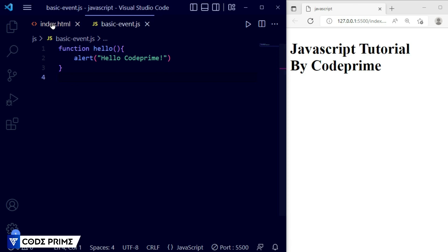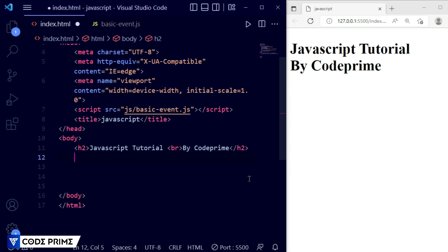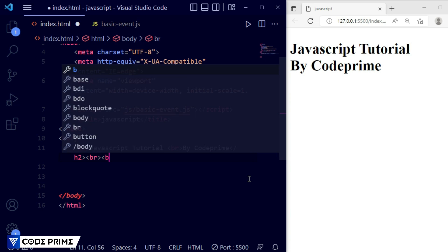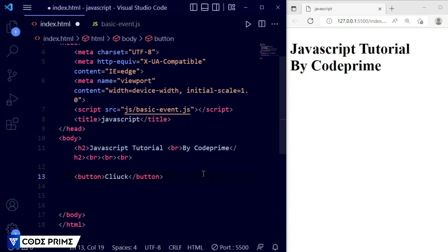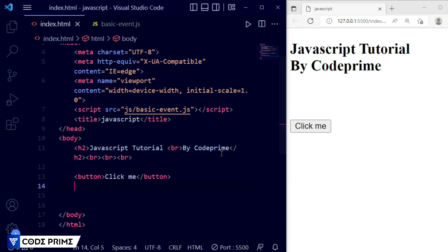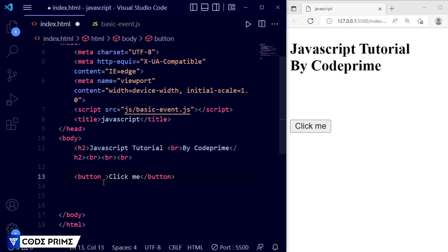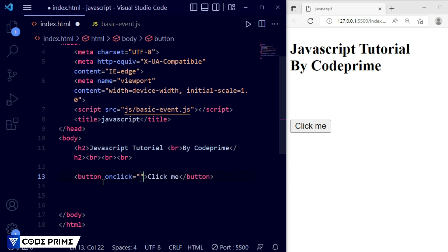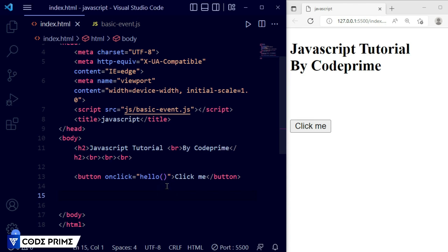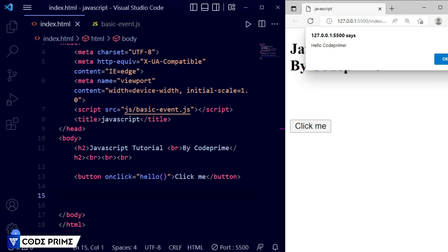Now let's go back to our index.html file. I'm going to add a button here. Let me add a few line breaks so they are separated. I'm adding a button with the text 'Click Me' — and we can see the button is displayed in the browser. Now I'm going to call the function inside this button using the click event. For this button I am using 'onclick', then inside double quotes I call the function name 'hello'. Now save this file — this is the onclick event. Now click the button and you can see the function is called successfully.